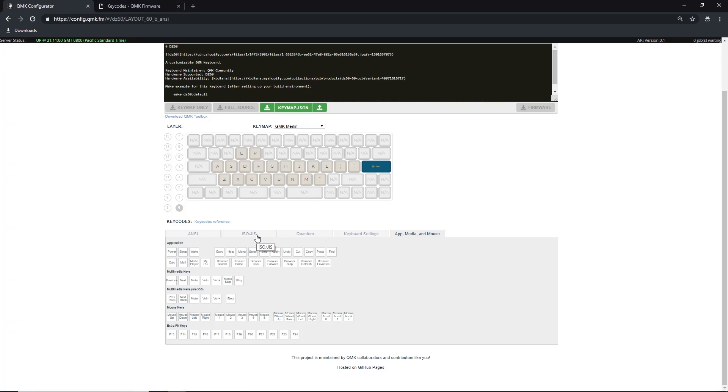If you would like more than one layer on your keyboard, simply click the layer you want to modify. This can be found to the left of the keyboard visual.